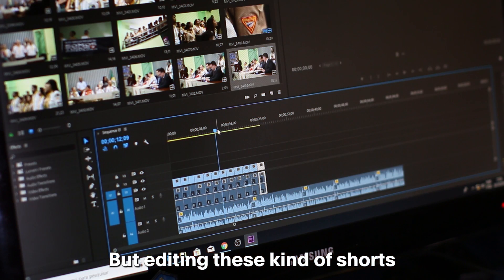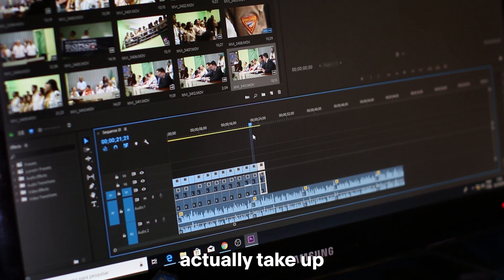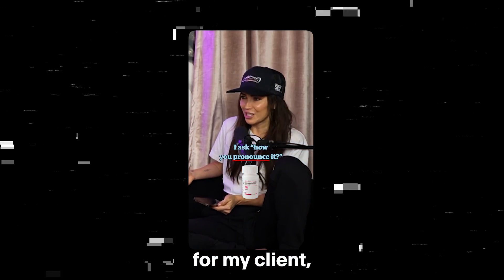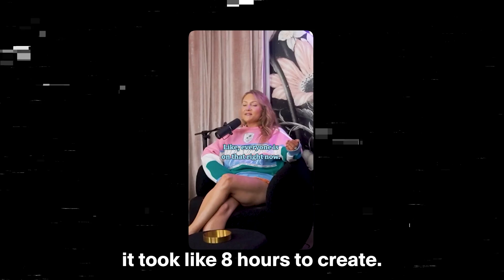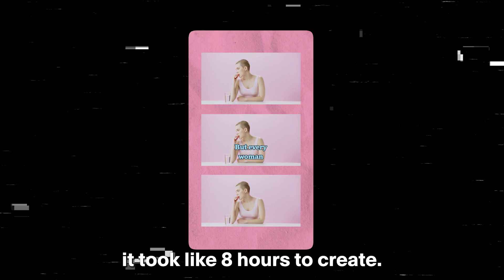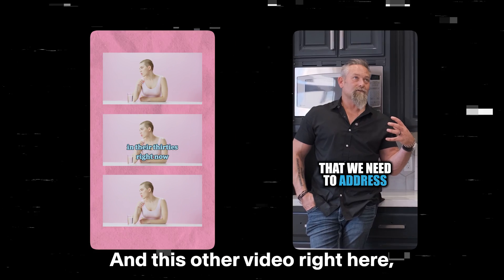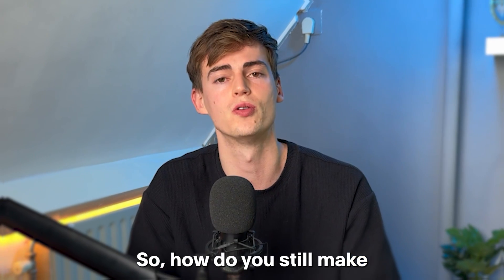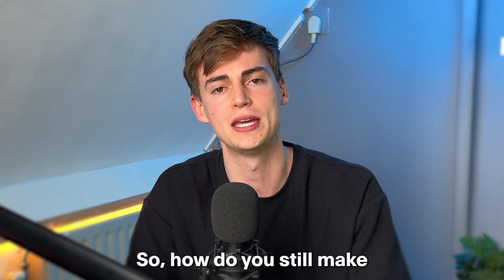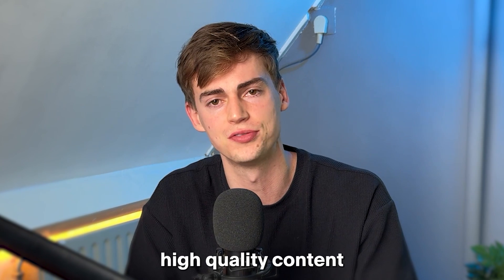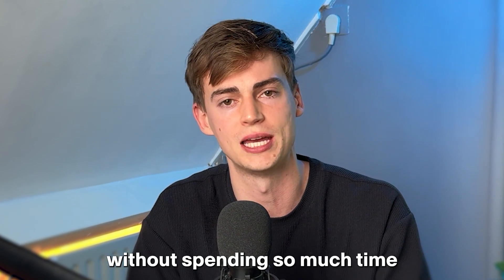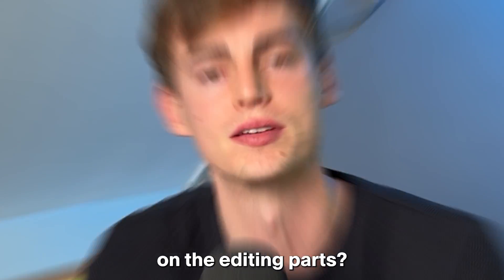But editing these kind of shorts actually take up a lot of your time. This video that I did for my client, it took like 8 hours to create. And this other video right here, it took like 6. So how do you still make high quality content without spending so much time on the editing part?